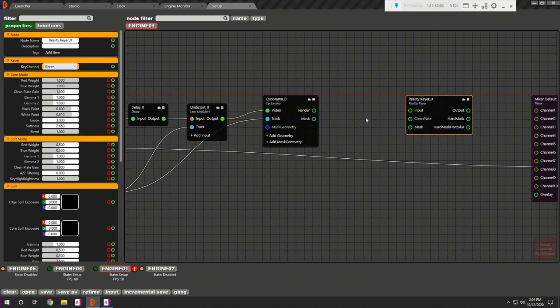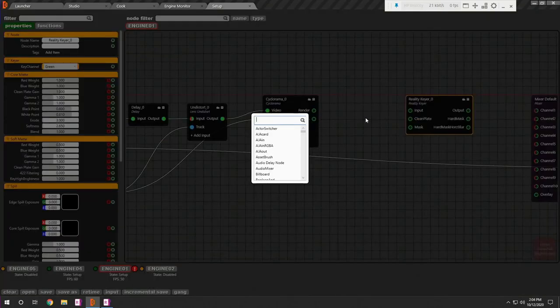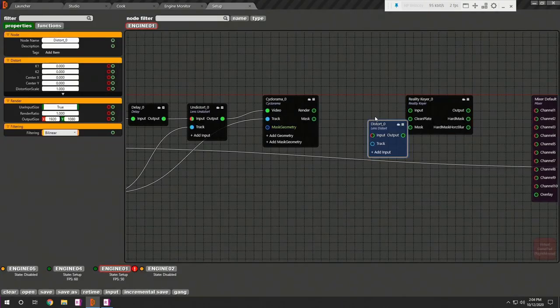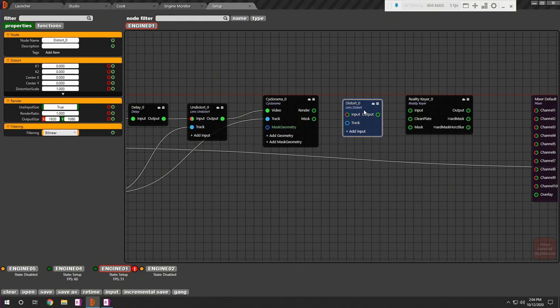As we undistort the video before cyclorama, we need to distort it back before reality gear node. We need to add another input to distort node in order to compensate with two output pins from cyclorama.